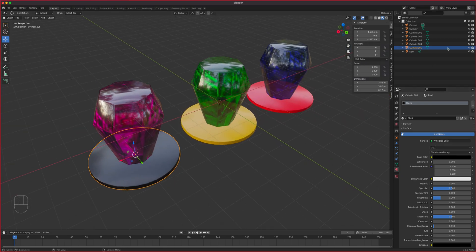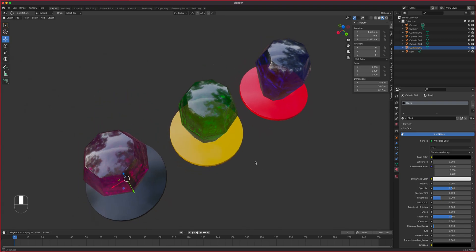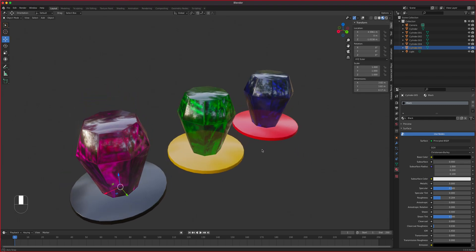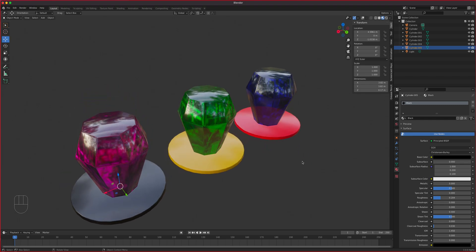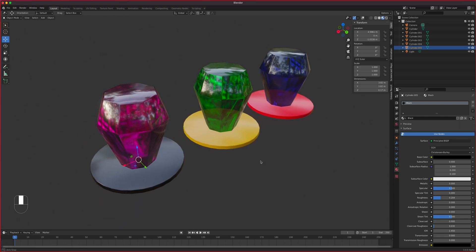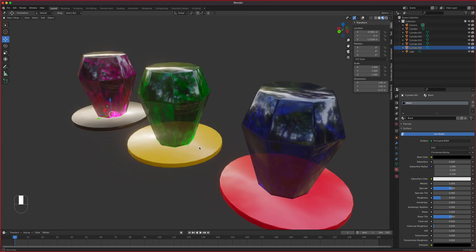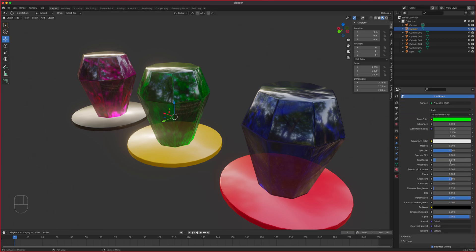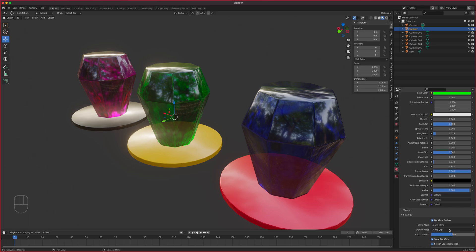So there you have it — we created the ring pop and gave it that crystal glossy look. That's how you duplicate materials so you can change base color while keeping all the other settings: same roughness, same IOR, same transmission, same alpha. All settings are preserved and you're just changing the color. That's the first lesson.